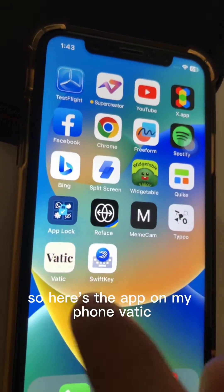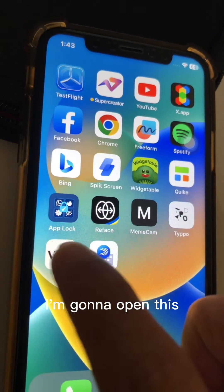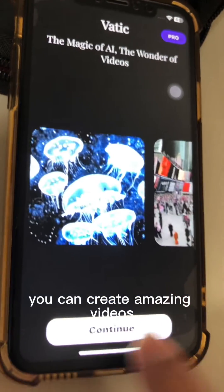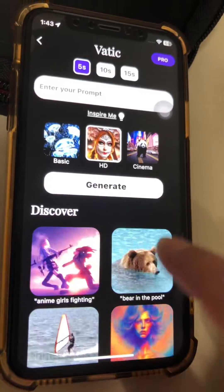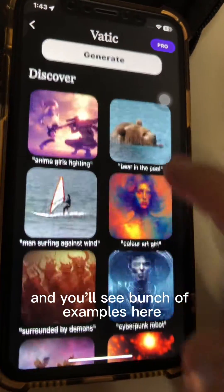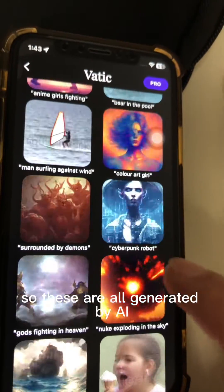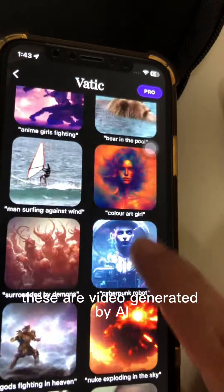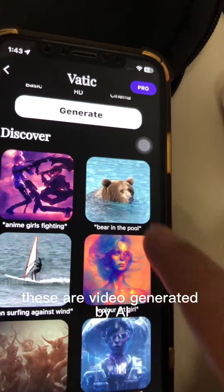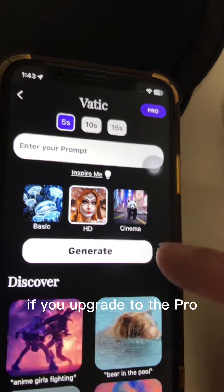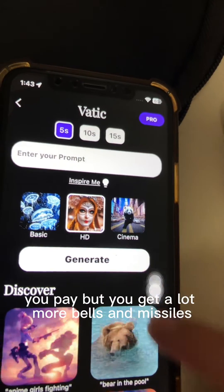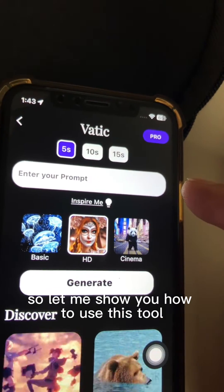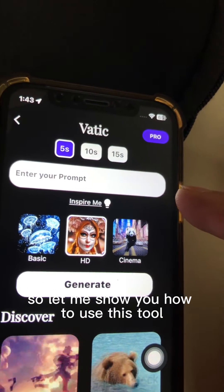Here's the app on my phone — Vatic. I'm going to open this. You can create amazing videos. I'll hit continue and you'll see a bunch of examples here — these are all generated by AI. Now obviously I'm using the free version; if you upgrade to pro you pay, but you get a lot more bells and whistles.